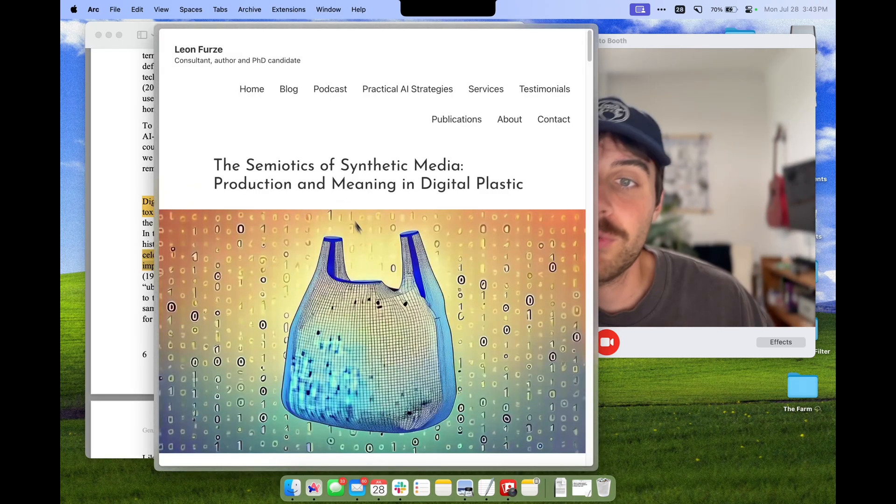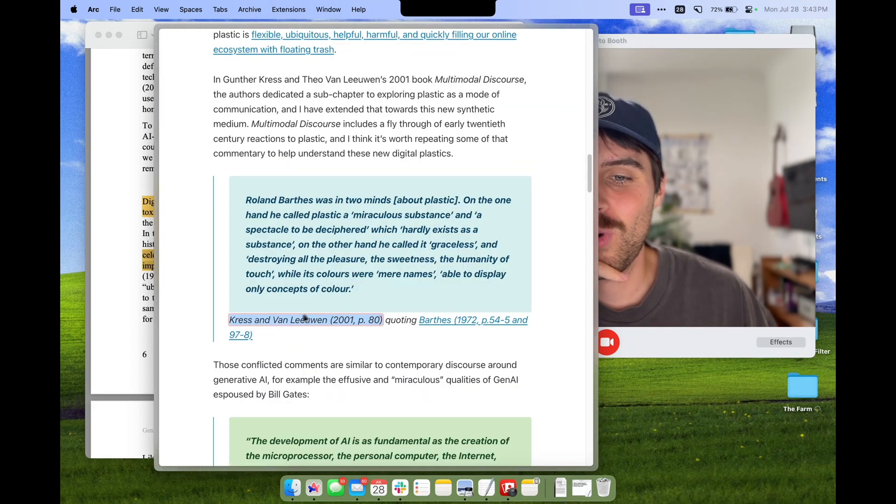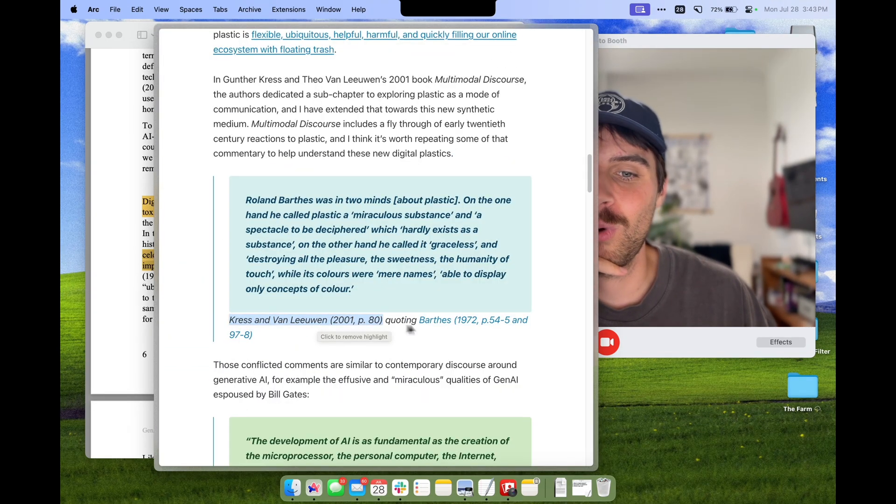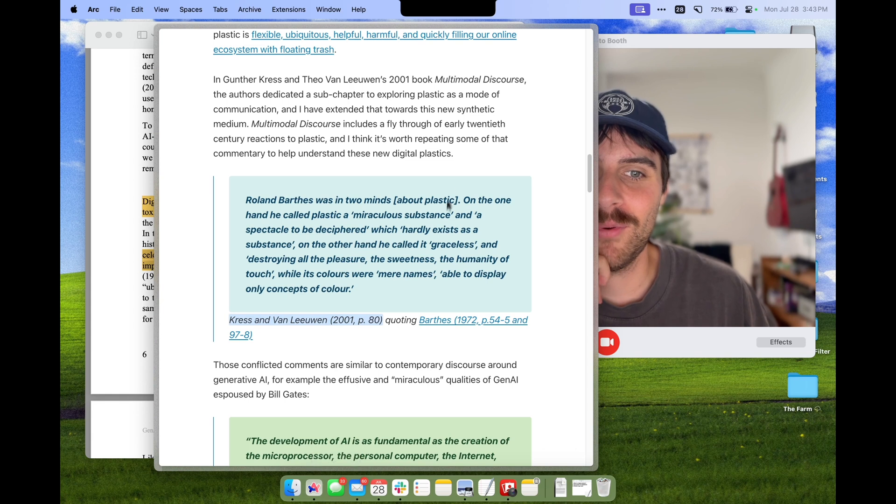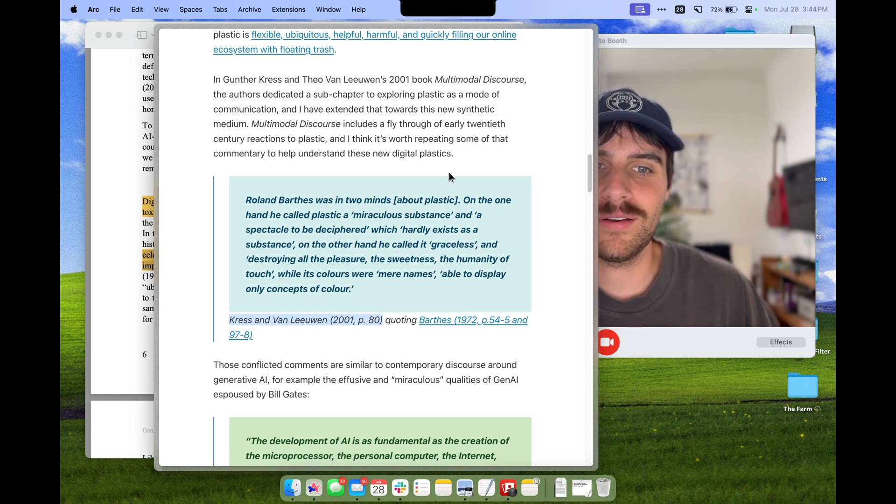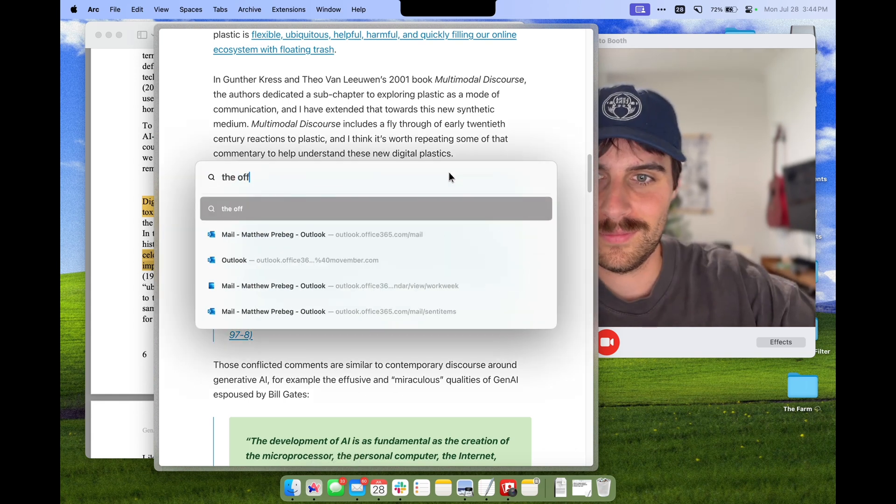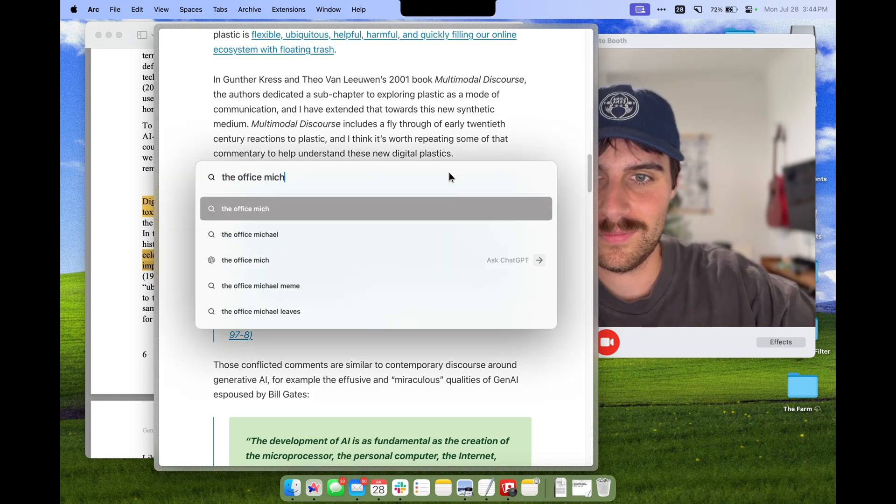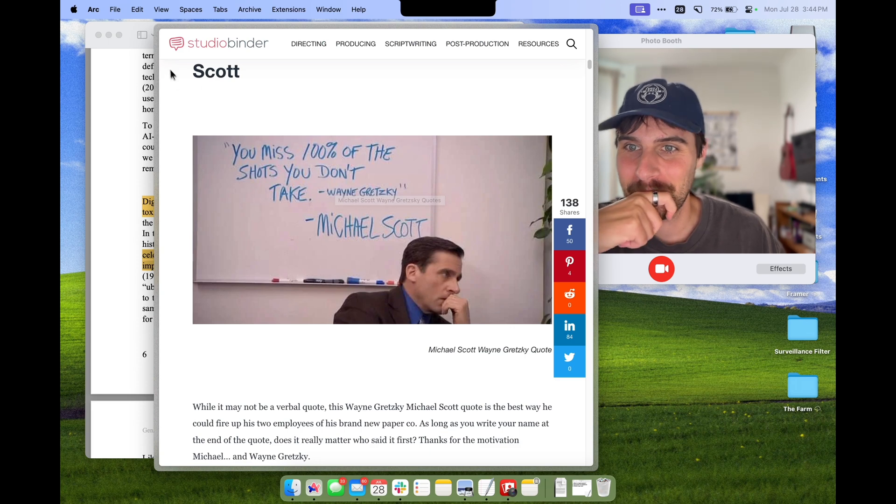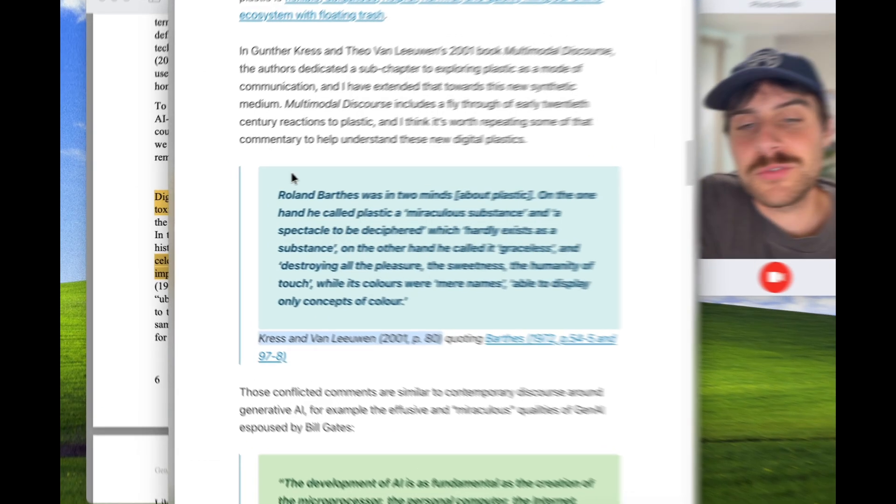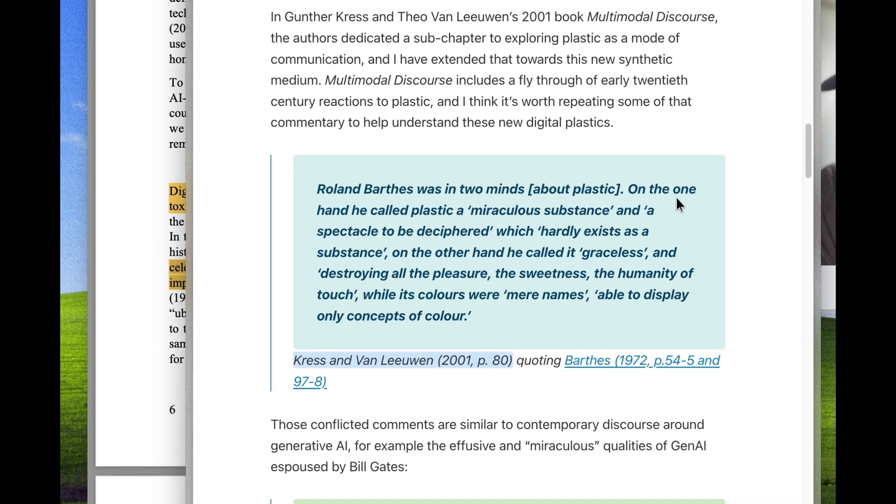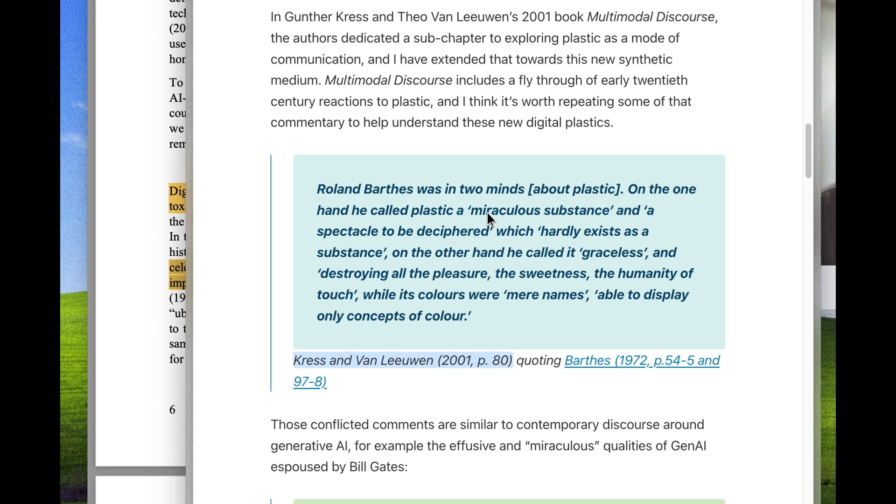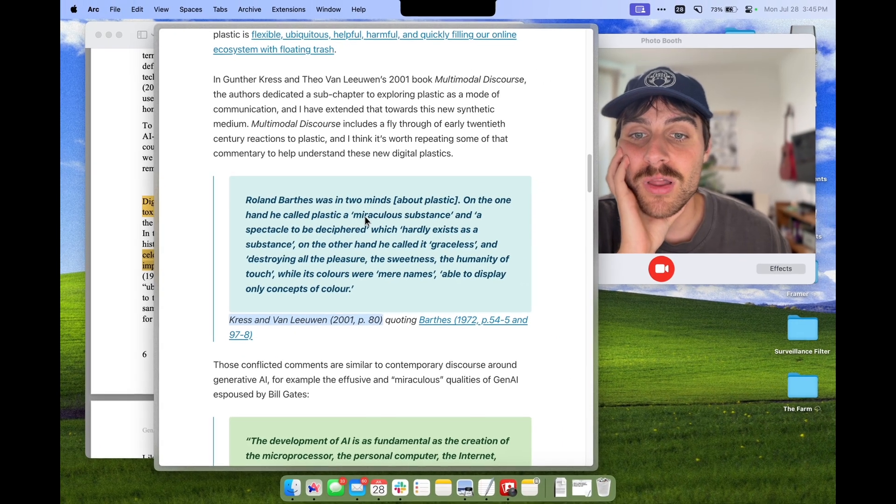I want to show you this quote in Leon's blog. This is a quote from these authors who were quoting this author. Roland Barthes was in two minds about plastic. On the one hand, he called plastic a miraculous substance and a spectacle to be deciphered, which hardly exists as a substance. On the other hand, he called it graceless and destroyed all the pleasure, the sweetness, the humanity of touch. Apparently he was also a closet poet because that's beautiful.